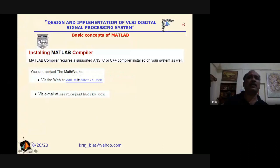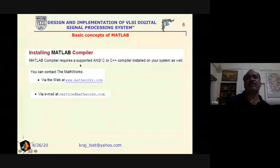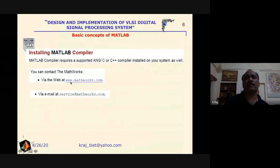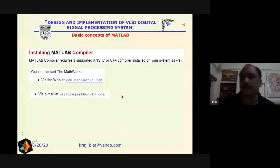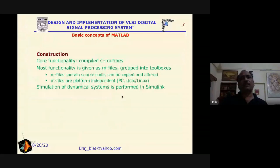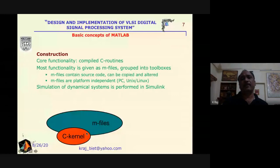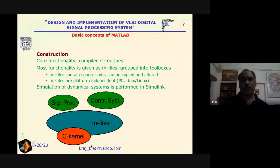To install the MATLAB compiler, it requires support from an NCC/RCC++ compiler. You can go to www.mathworks.com, where some tools are available free during the pandemic for designing, simulation, and analysis. The basic kernel of MATLAB is the C kernel, and commands are executed using the C kernel. When we write any program using different commands, it is saved as a .m file.